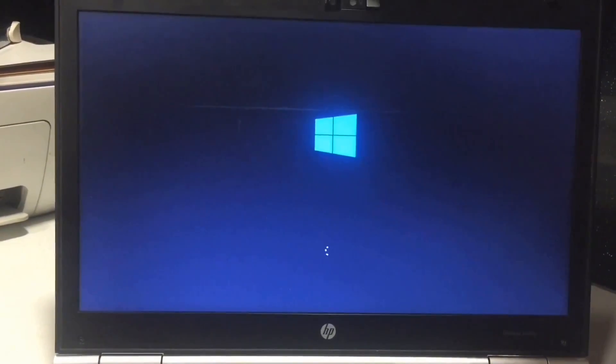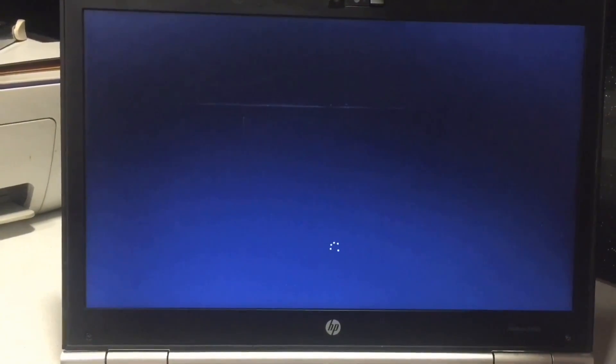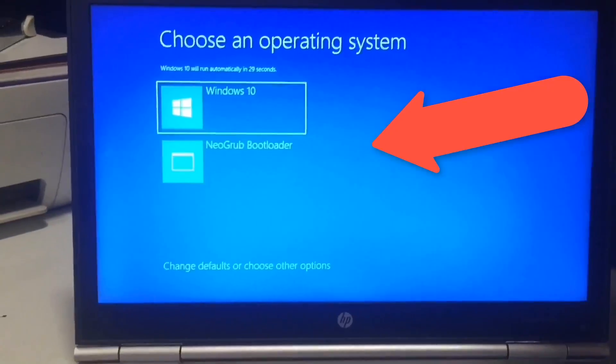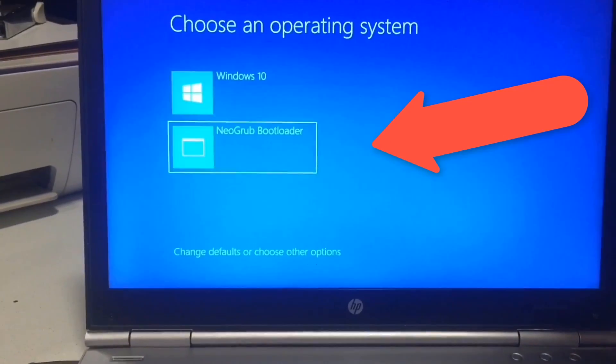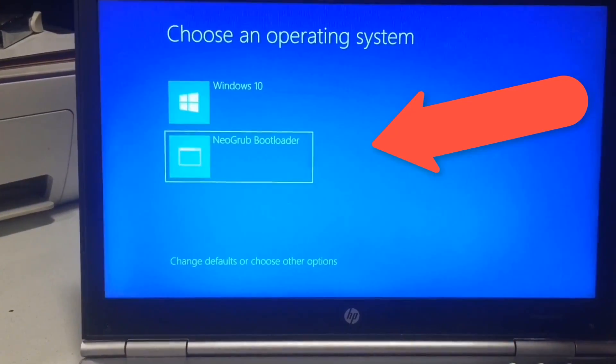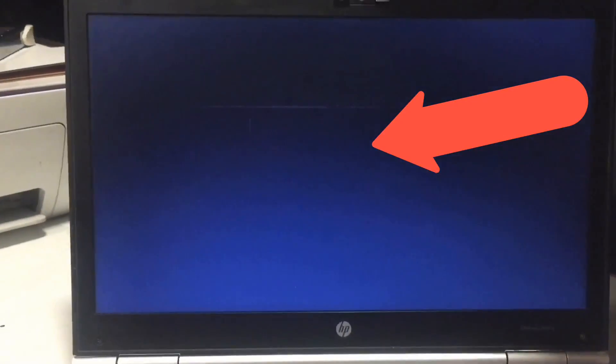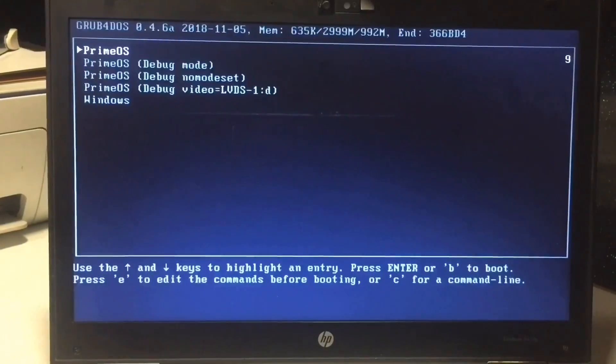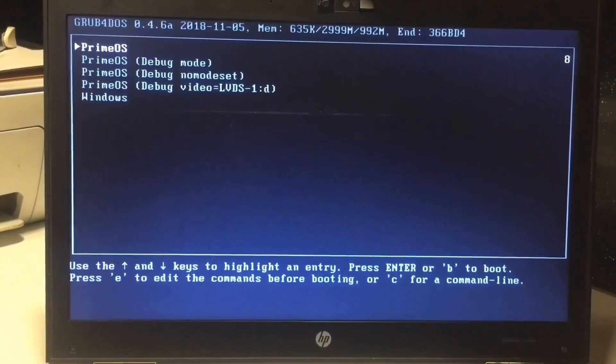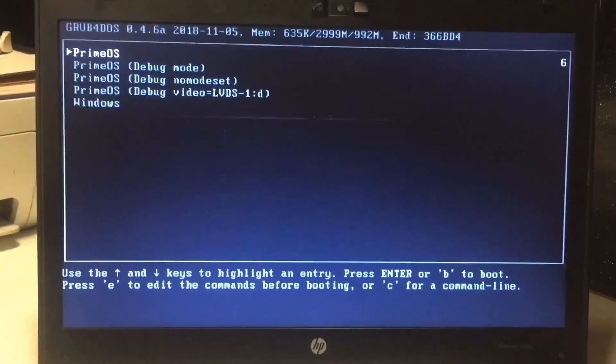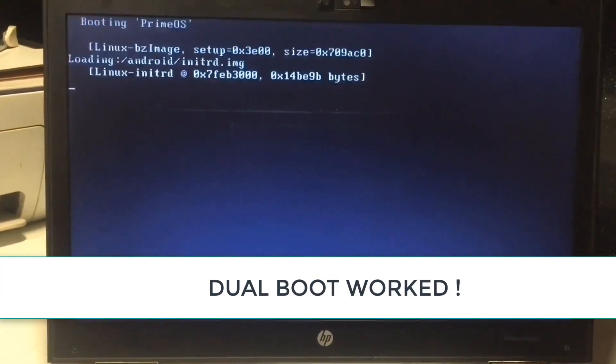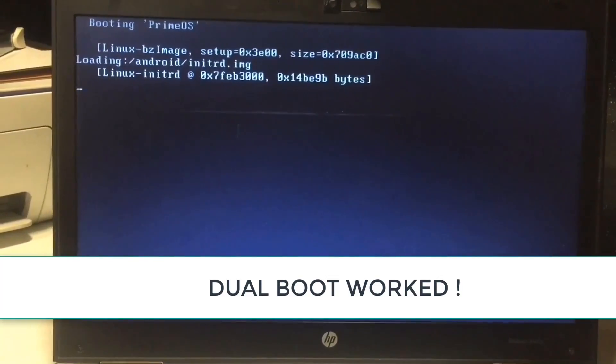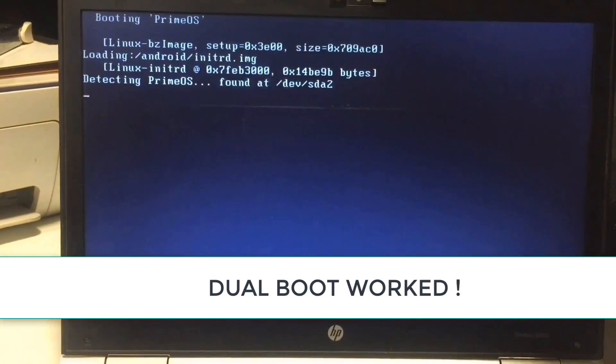Now when you boot up your PC, you will get another entry named as new grub bootloader along with Windows 10. Just select new grub bootloader entry and then select this Prime OS option and you are good to go. The dual boot process is complete, but wait, external monitor resolution is not fixed yet.